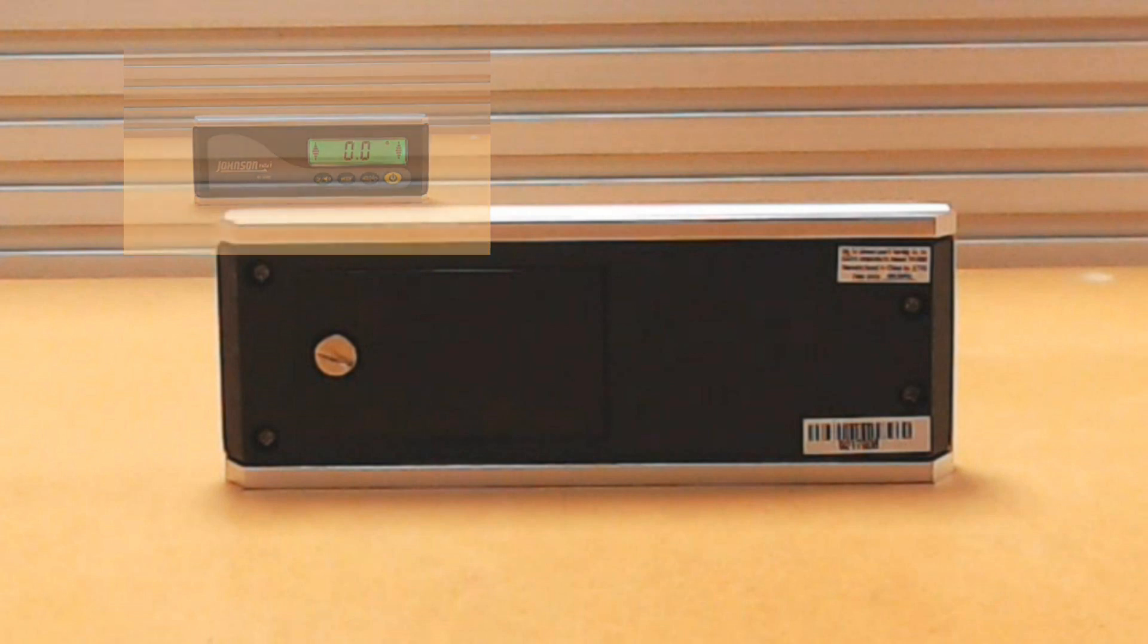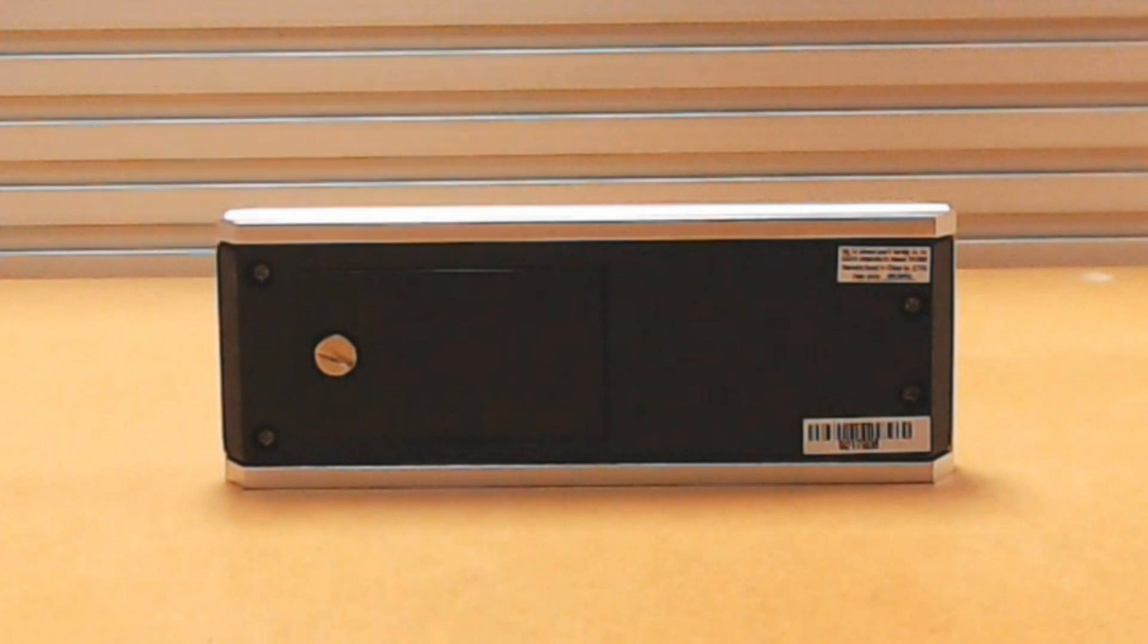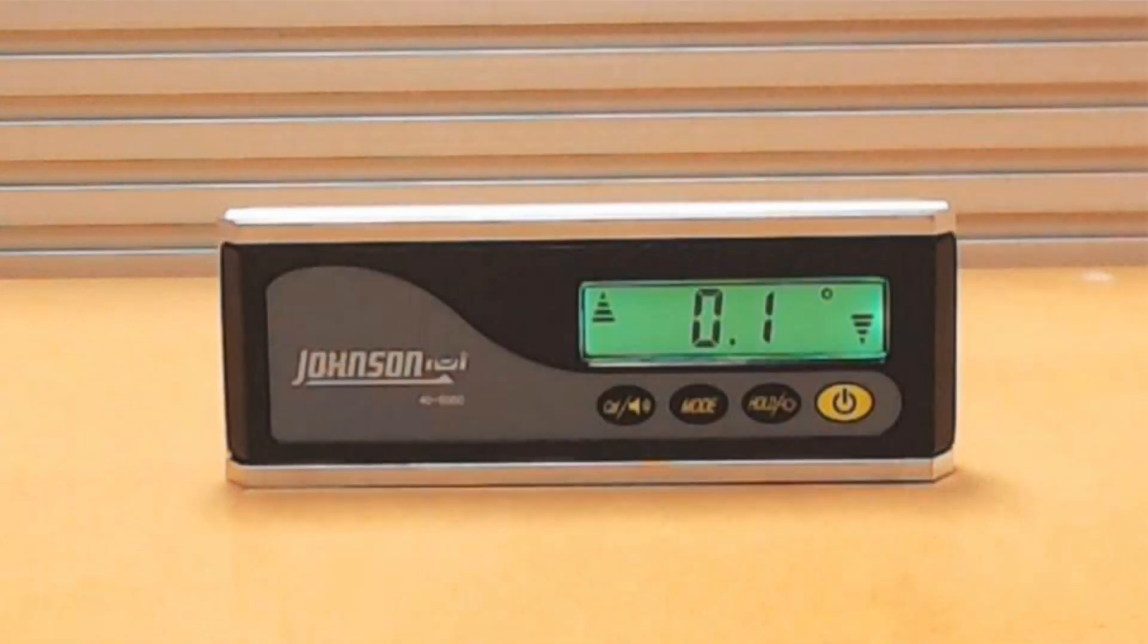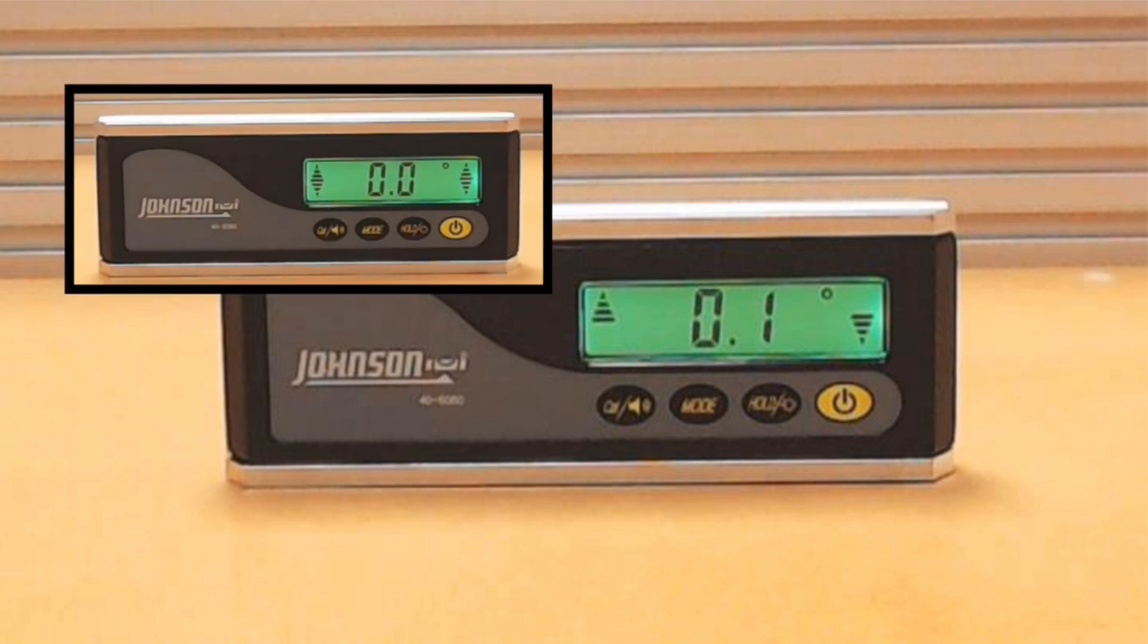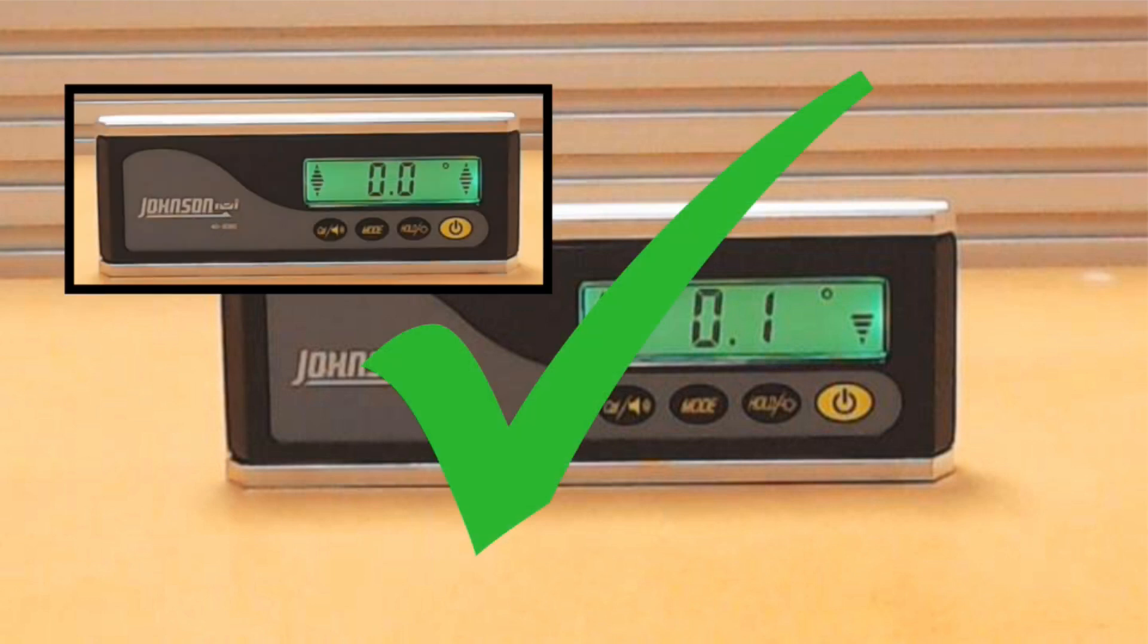Verify the new calibration. If the inclinometer has not been properly calibrated, find a more appropriate reference surface and repeat the calibration procedure.